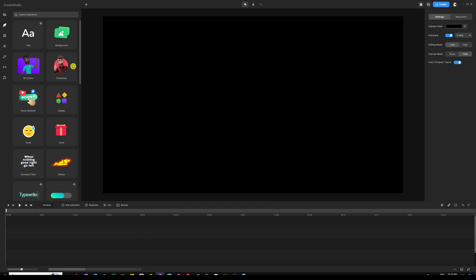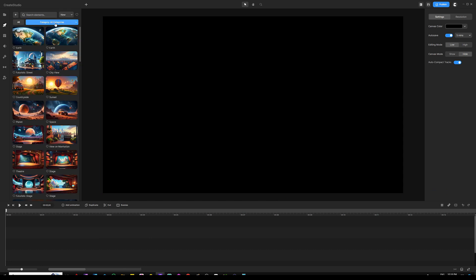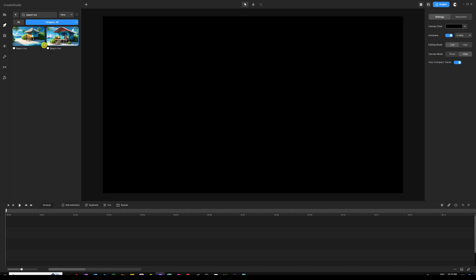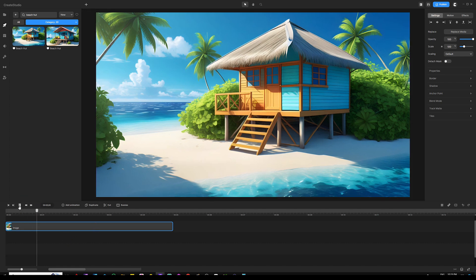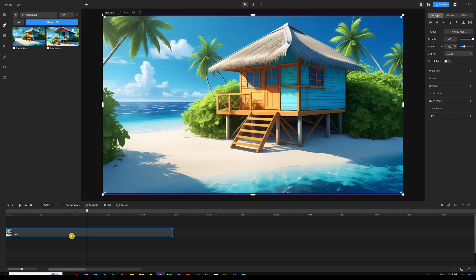I'm going to take this off from the timeline and go to my studio, open up the backgrounds, and open up the drop-down menu. I'll choose 3D and in the search bar type in 'beach hot' to get the image I'm looking for. This is the one I'm going to use. You probably noticed that I've created a lot of animations off of this static background — this is a totally static background with no built-in animation.